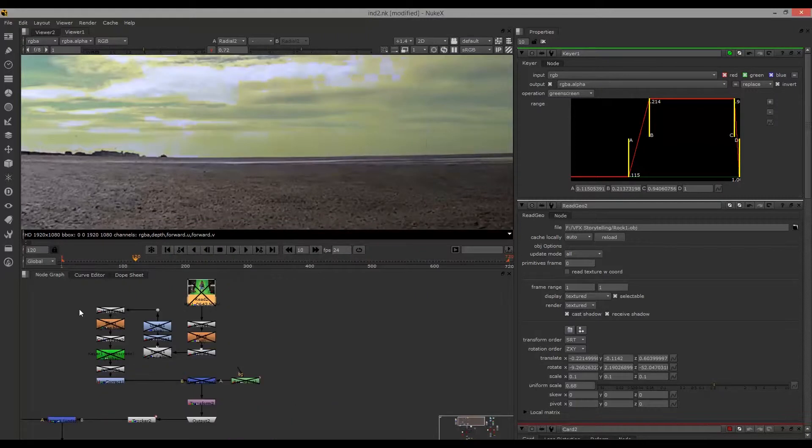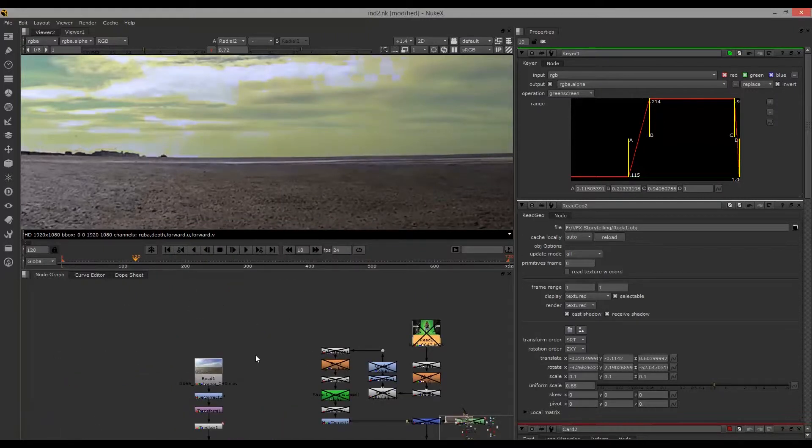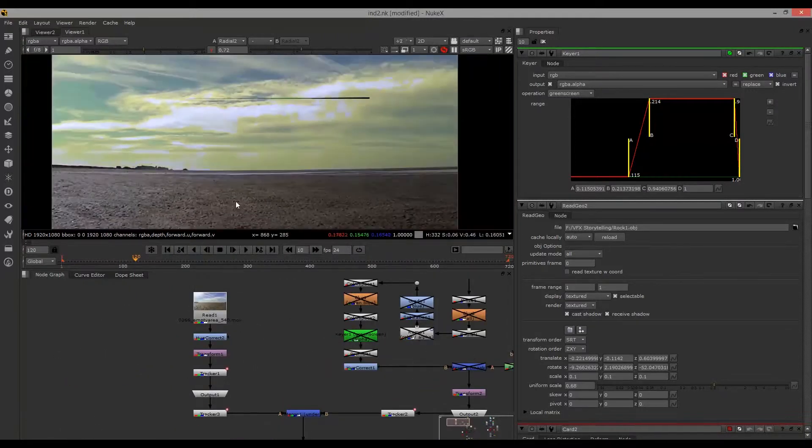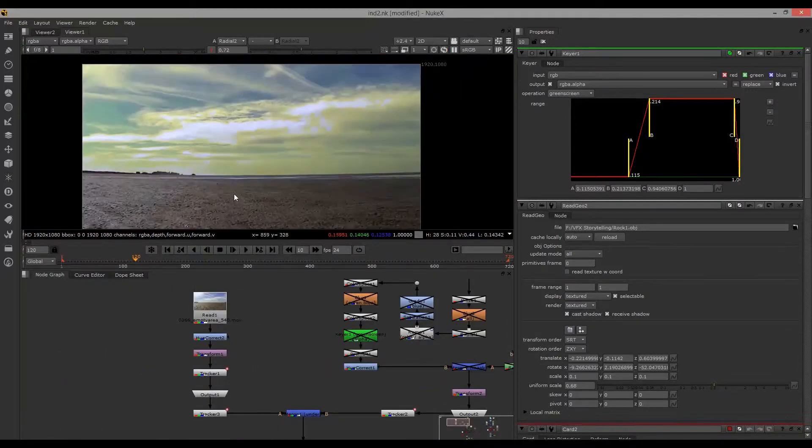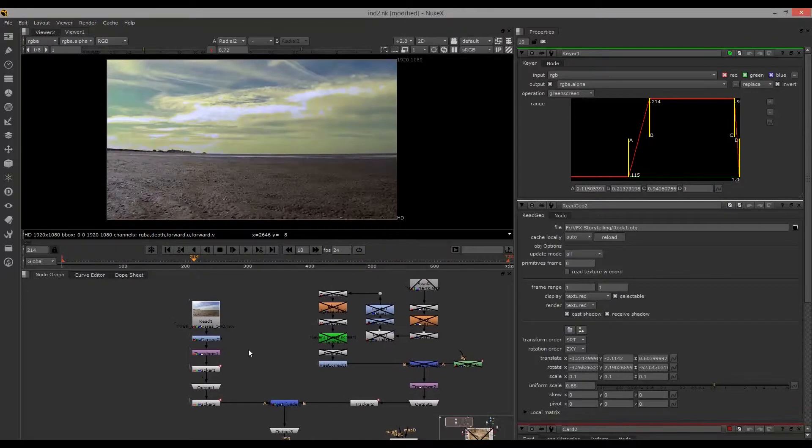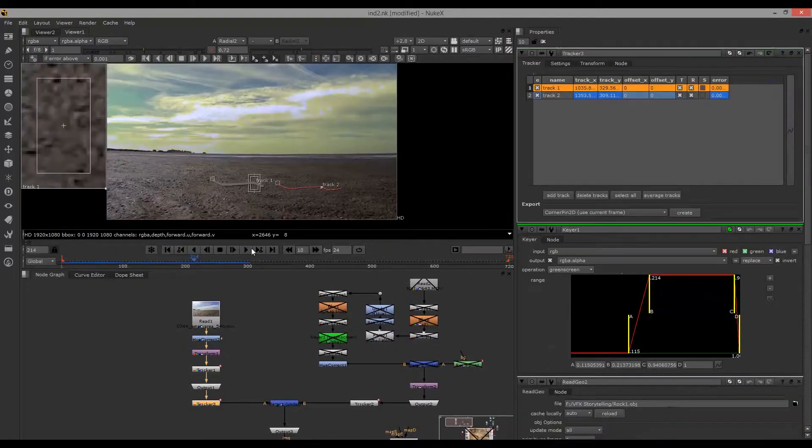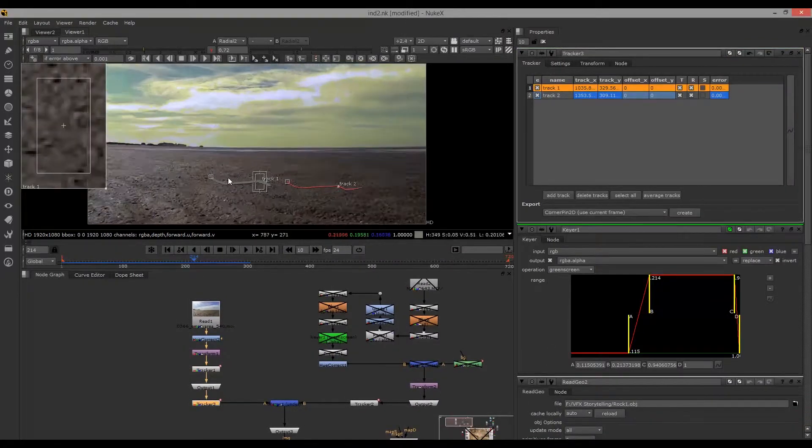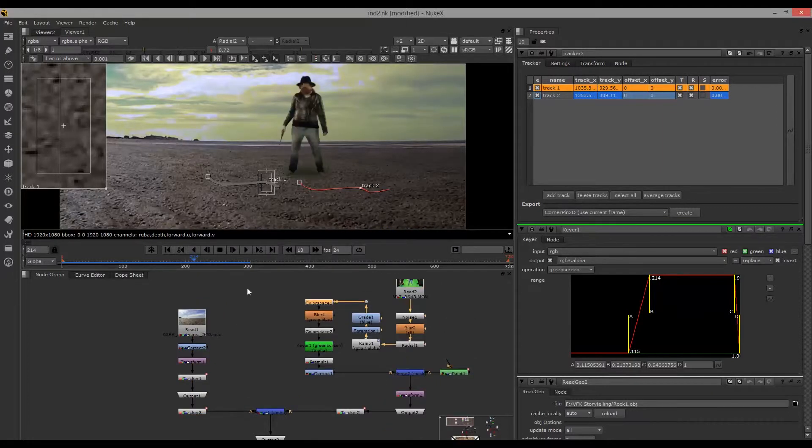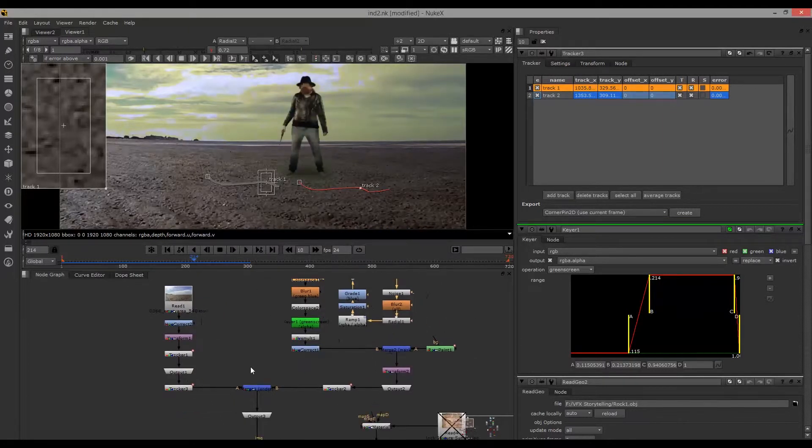I tracked the character using the built-in tracker. I needed to choose points that were in the foreground, so she would move with the camera changes appropriately.